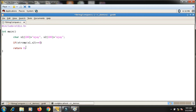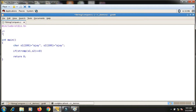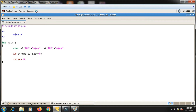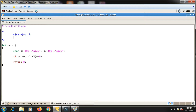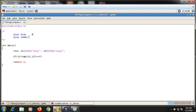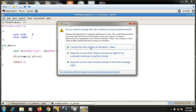According to the description: if both strings are the same, it returns zero. If the first string is less than the second string, it returns minus one. For example, if s1 is 'ajay' and s2 is 'suman', then the first character 'a' is less than 's' alphabetically, so 'ajay' comes before 'suman' — meaning ajay is less than suman, so it returns minus one.